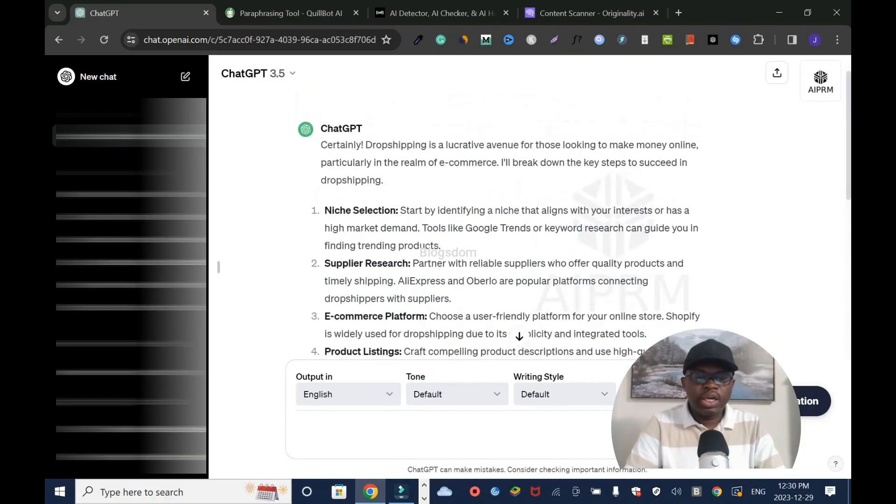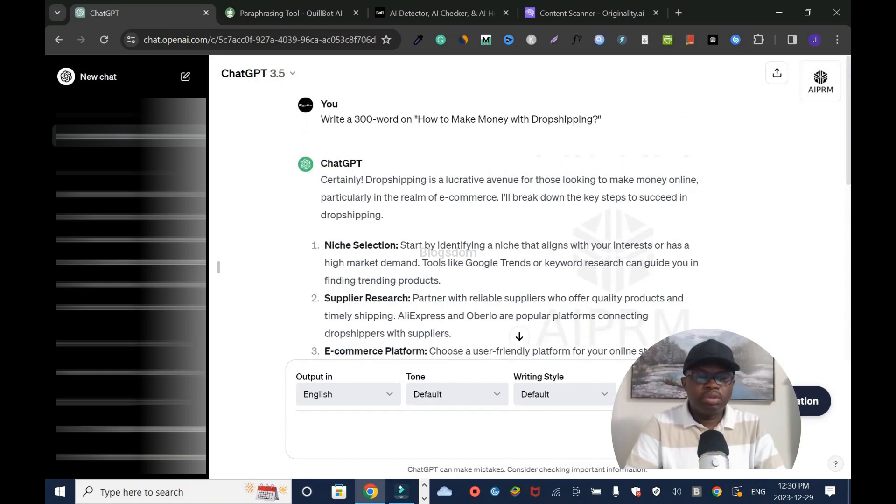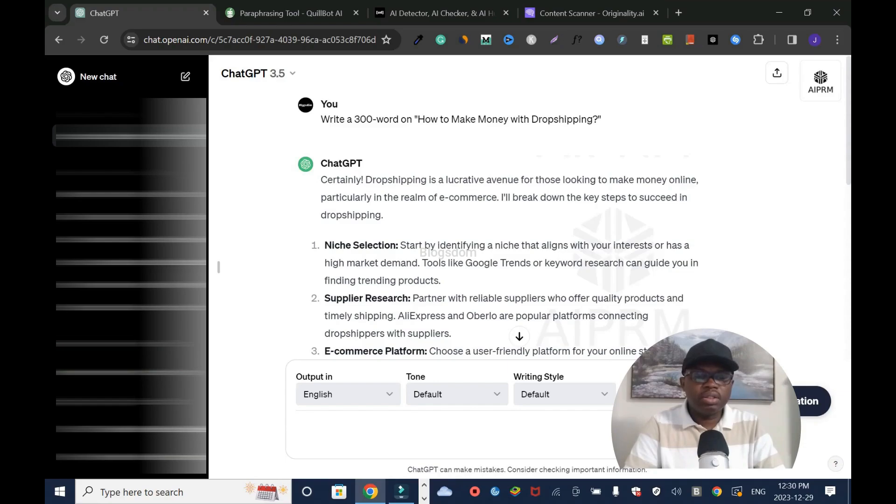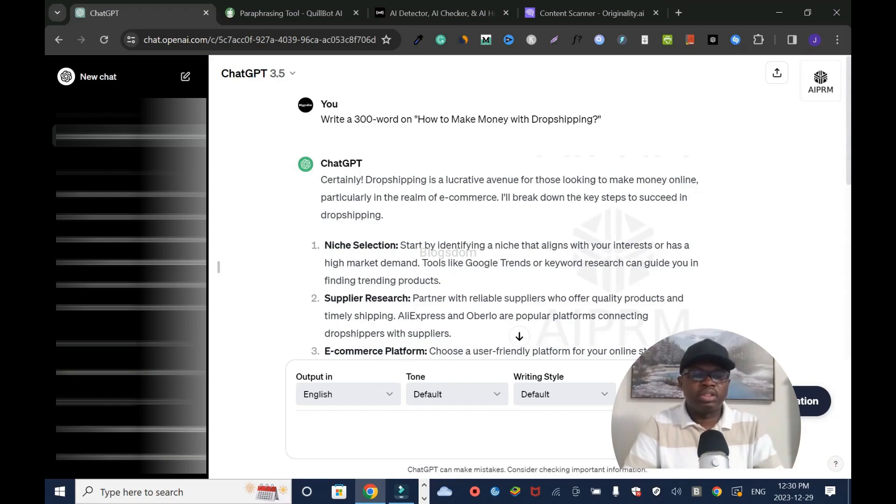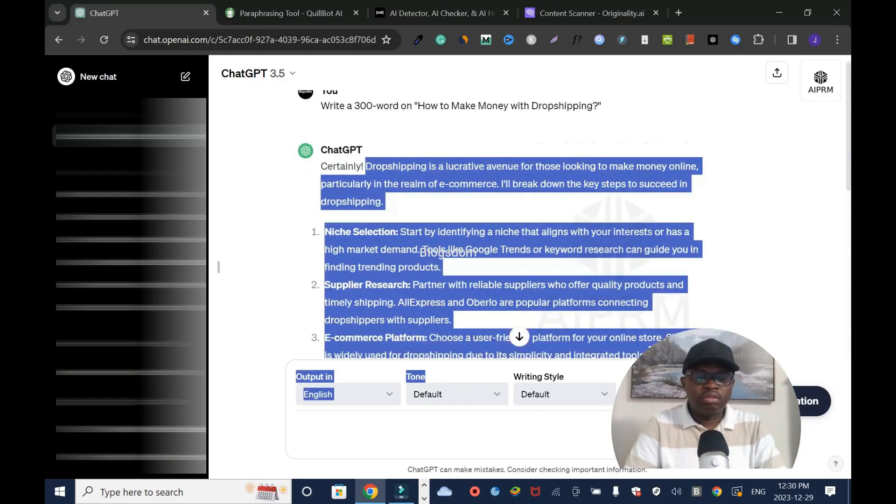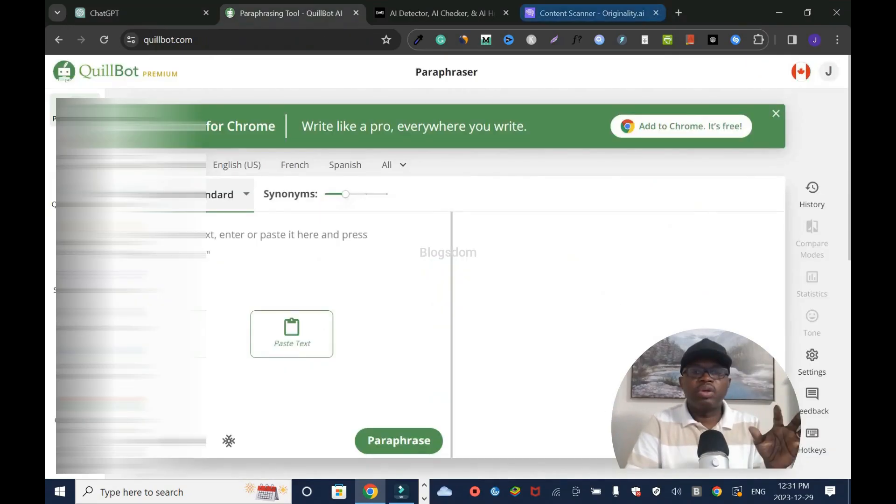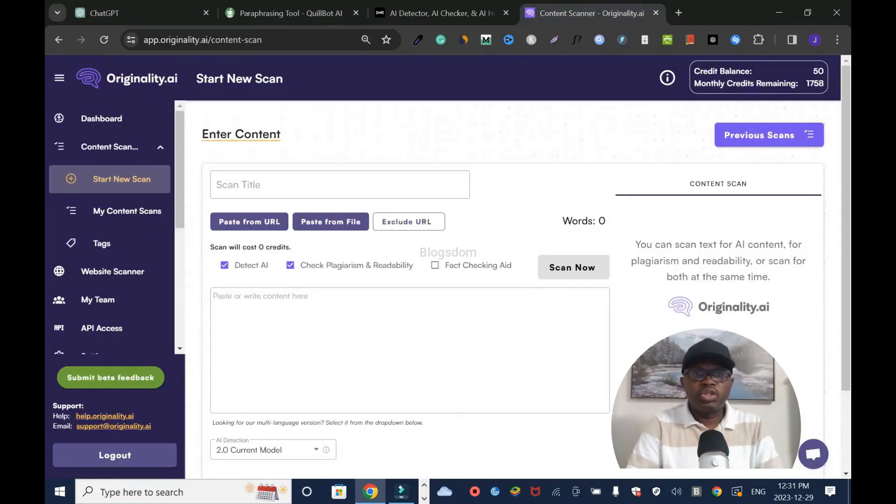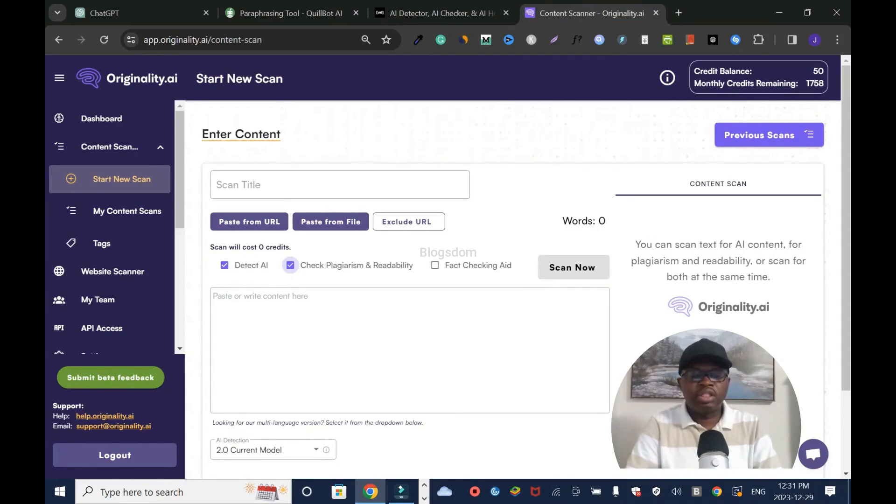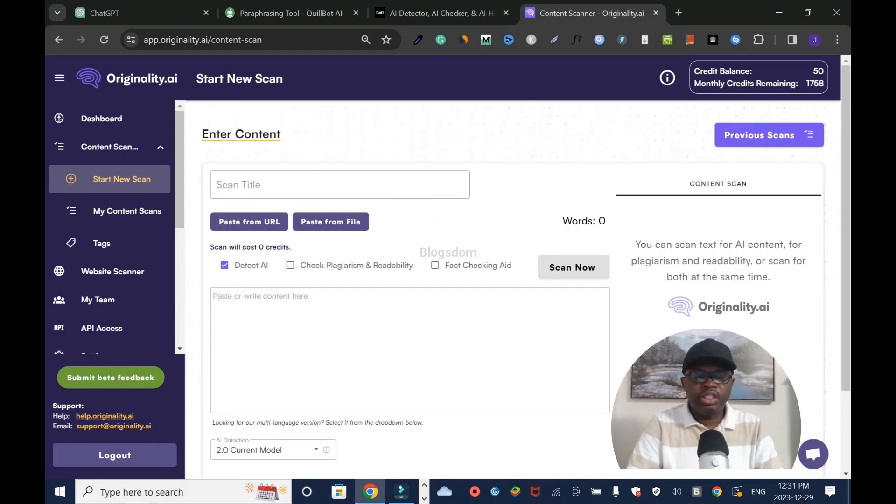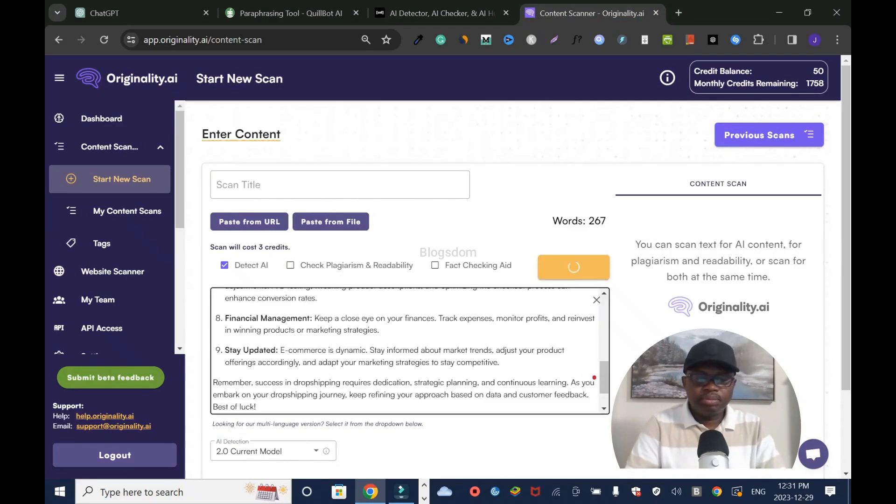This is what I have. I'll copy from here. Dropshipping is a lucrative avenue for those looking to make money online, particularly in the realm of e-commerce. I'm going to copy everything and check it to make sure this is AI written content. I'm going to uncheck plagiarism and readability. I don't need that.